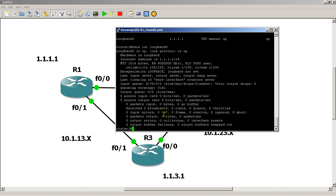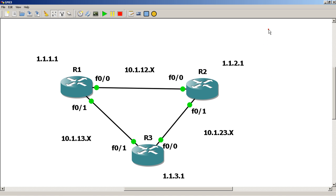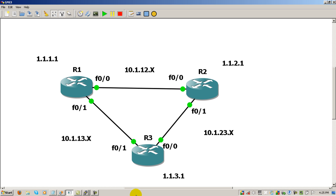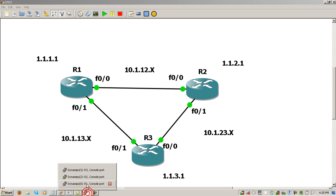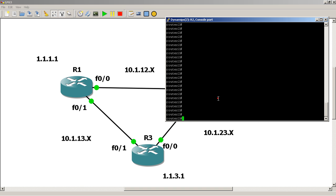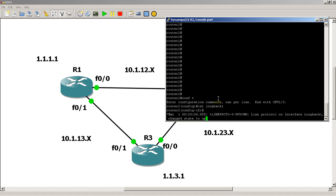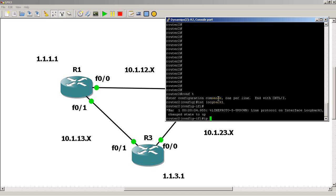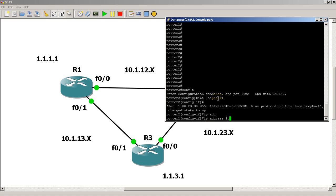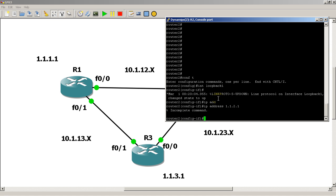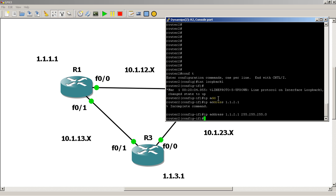We're going to create the loopback on router 2. Conf t, interface loopback. Here we could do loopback 1, doesn't really matter what we pick. IP address 1.1.2.1, and there we go on router 2.